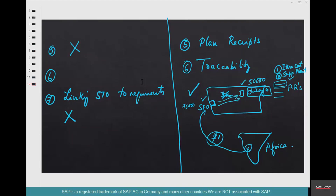There are some more differences between transfer posting and stock transport order, but to understand them we need to understand the concept of delivery, which is an SD (Sales and Distribution) concept. Since that is cross-functional customization, we will not discuss creation of stock transport orders using deliveries here. Since this course is more about inventory management, we will not go too deep into stock transport orders and will instead focus on other inventory management topics.